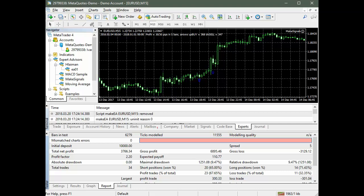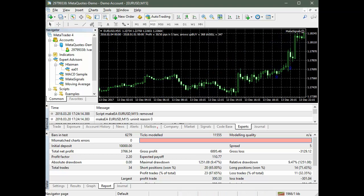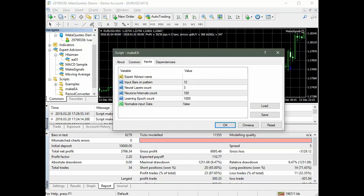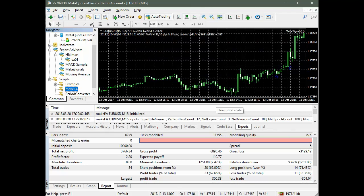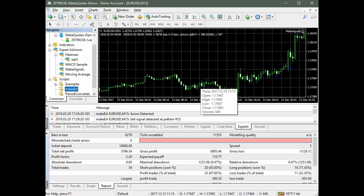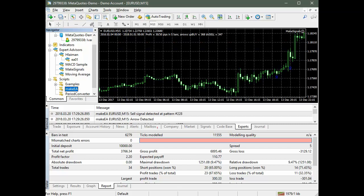Now we will train the neural network using one of the standard implementations. We train it using the same data and with the same parameters. We do not change the signals on the graph. Now we run Make EA, choosing the name of the advisor. The type of neural network will be left by default.